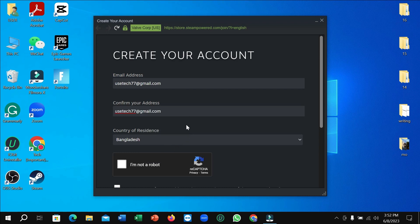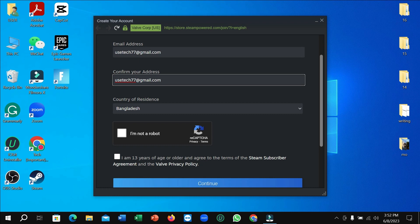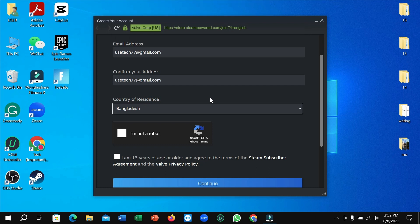Here you can see I just typed my email address at first and confirm your email address again.